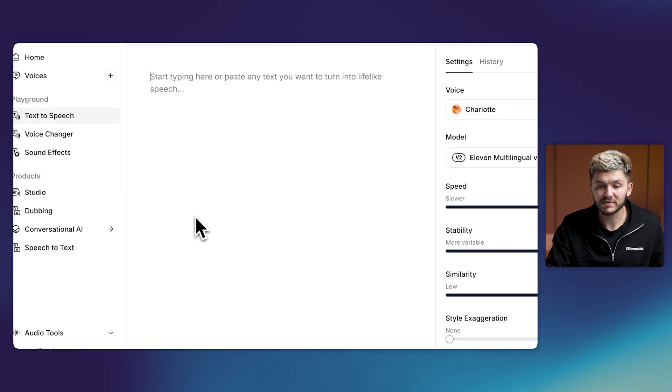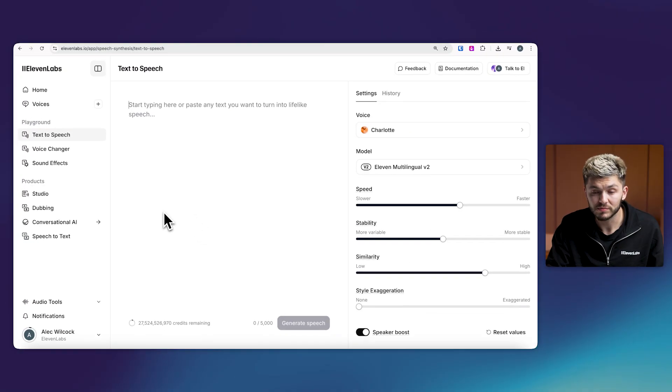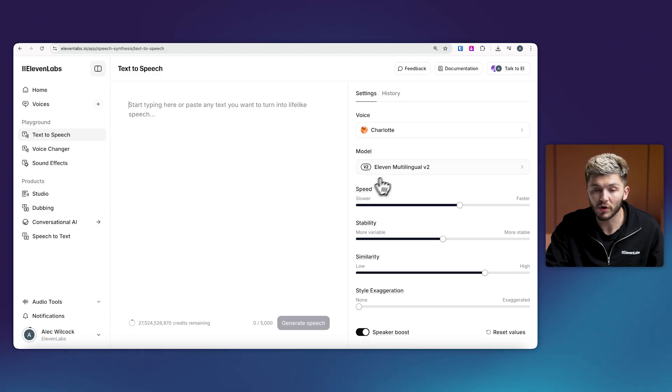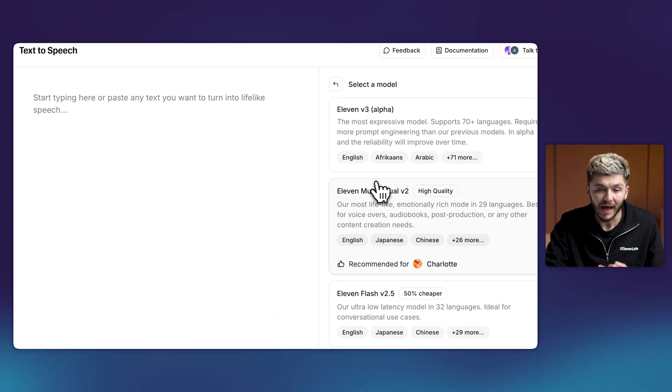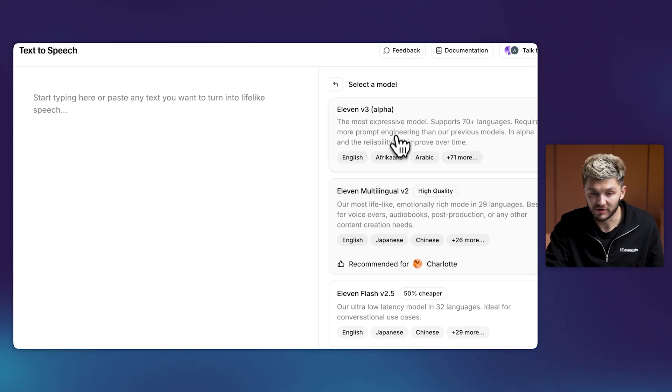Currently, 11v3 is in alpha, which means it requires a bit more prompt engineering. But at 11 Labs, we've been testing this model extensively, and today we're going to share some best practices on how to get incredible sounding text-to-speech. In the 11 Labs text-to-speech tool, to use v3, you just want to click on the model drop-down menu and choose 11v3.